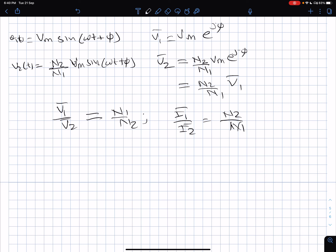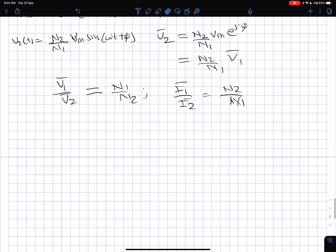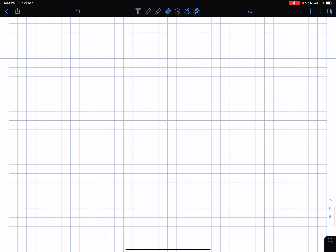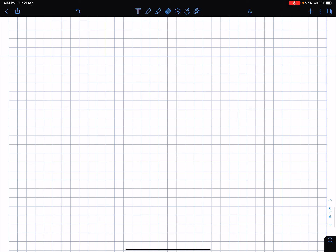So the same transformer relationships are also true with phasors. The ratio of turns N1 to N2 means the primary and secondary phasor voltages have ratio N1 to N2, and the reciprocal applies for phasor currents. Everything is nicely mapped into the phasor domain.